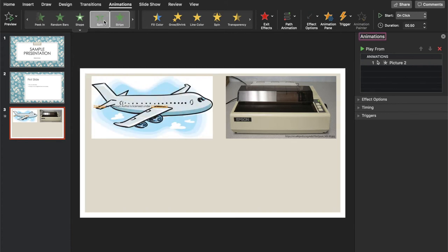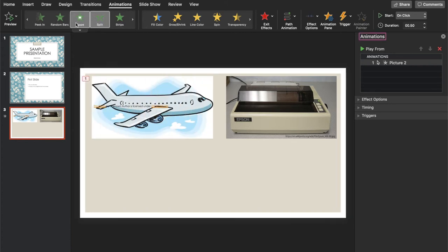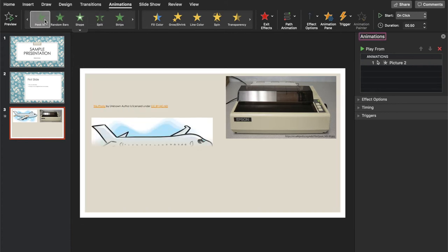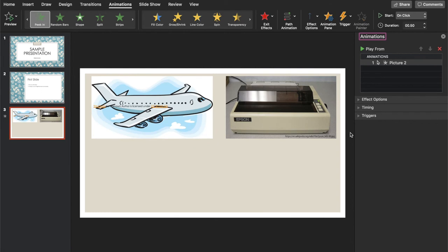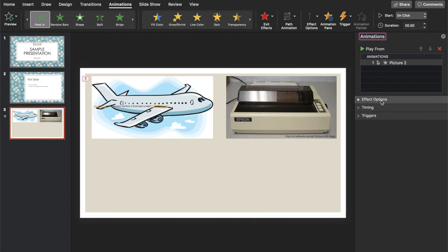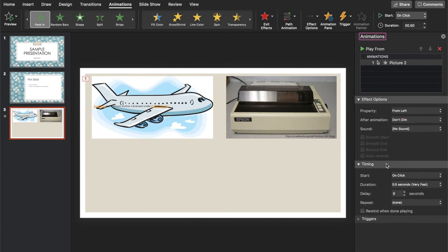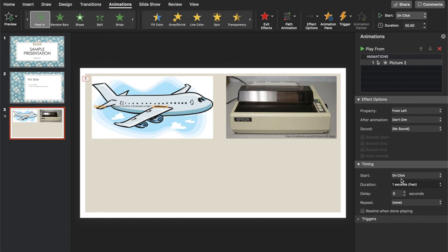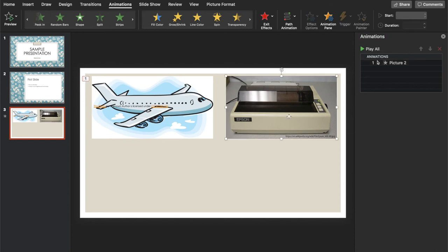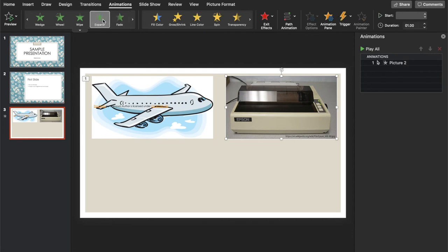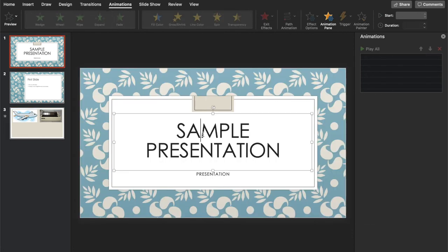And then you have a lot of options actually. And you can change where it comes from. And you can also change how the timing is. Then let's do this one. Let's look for another effect.